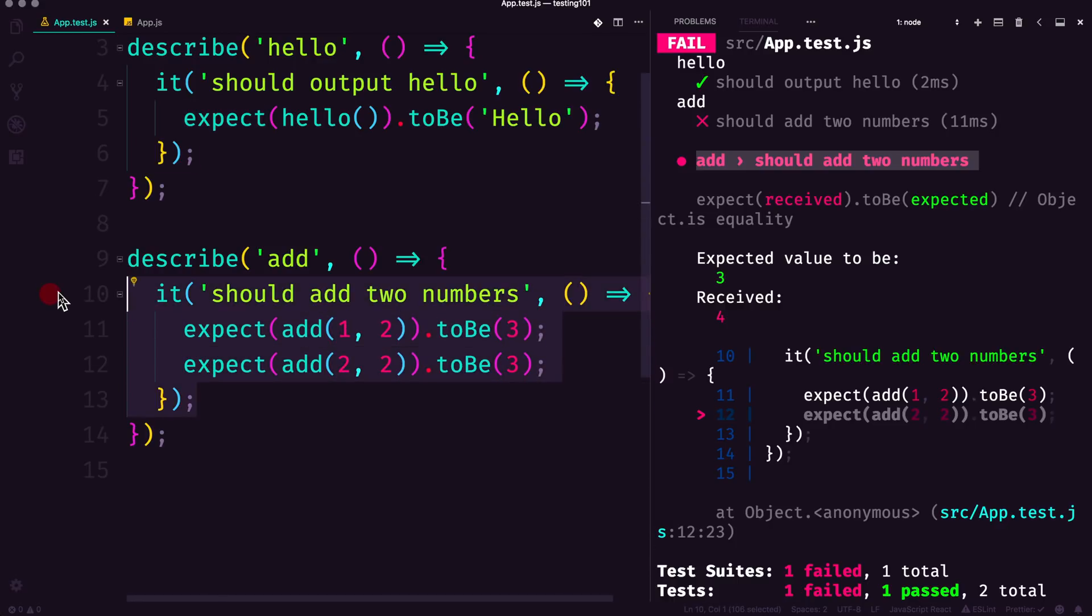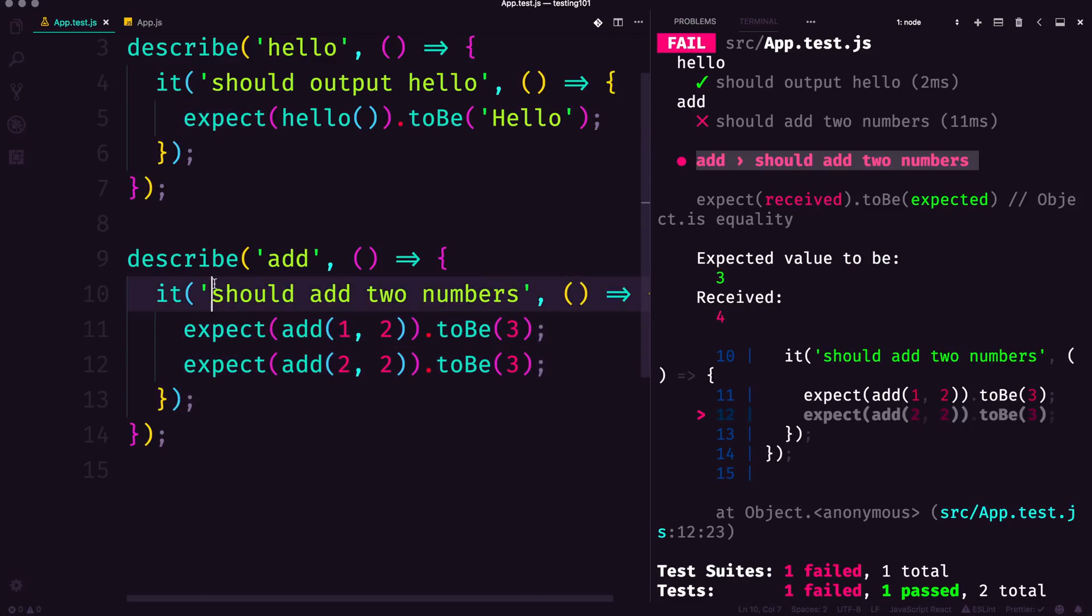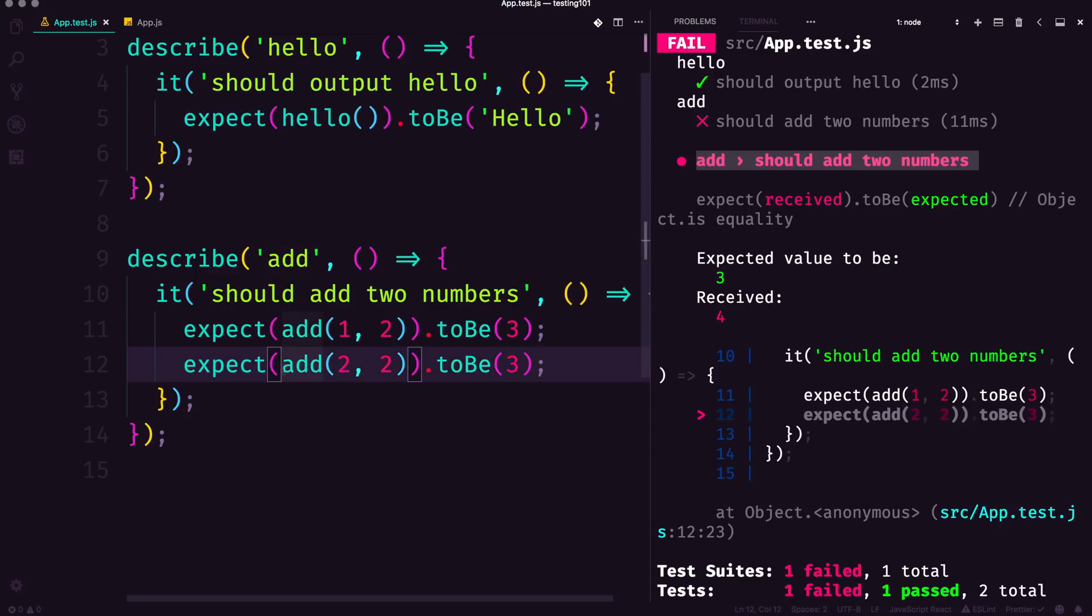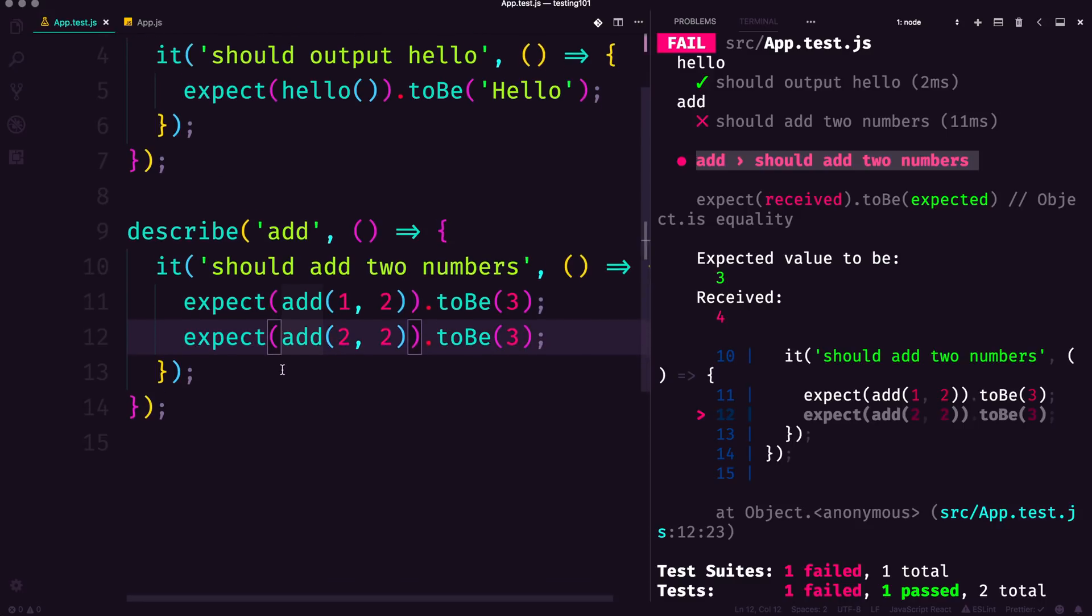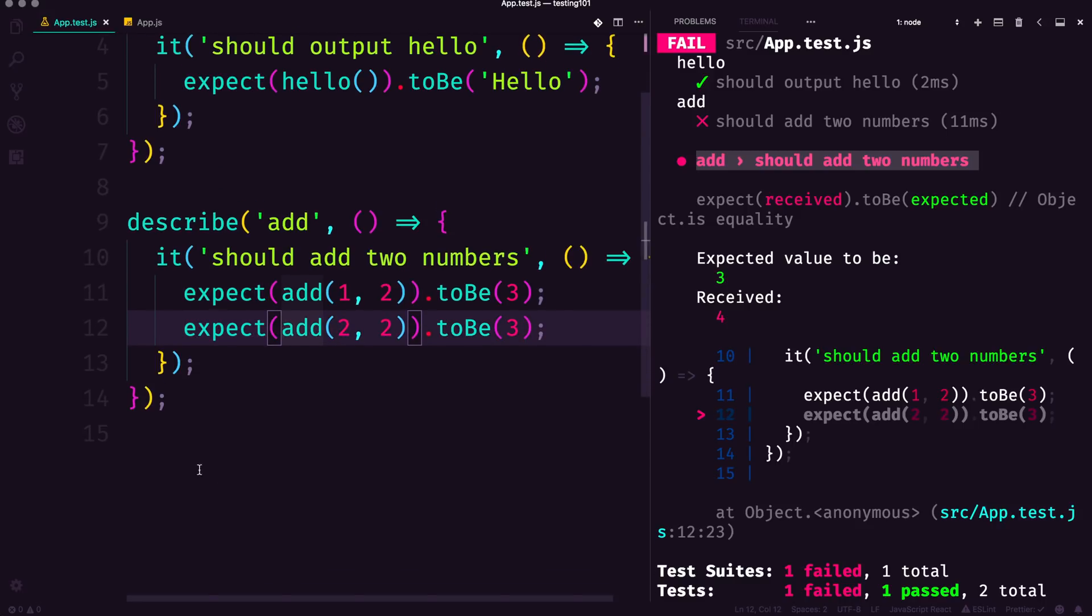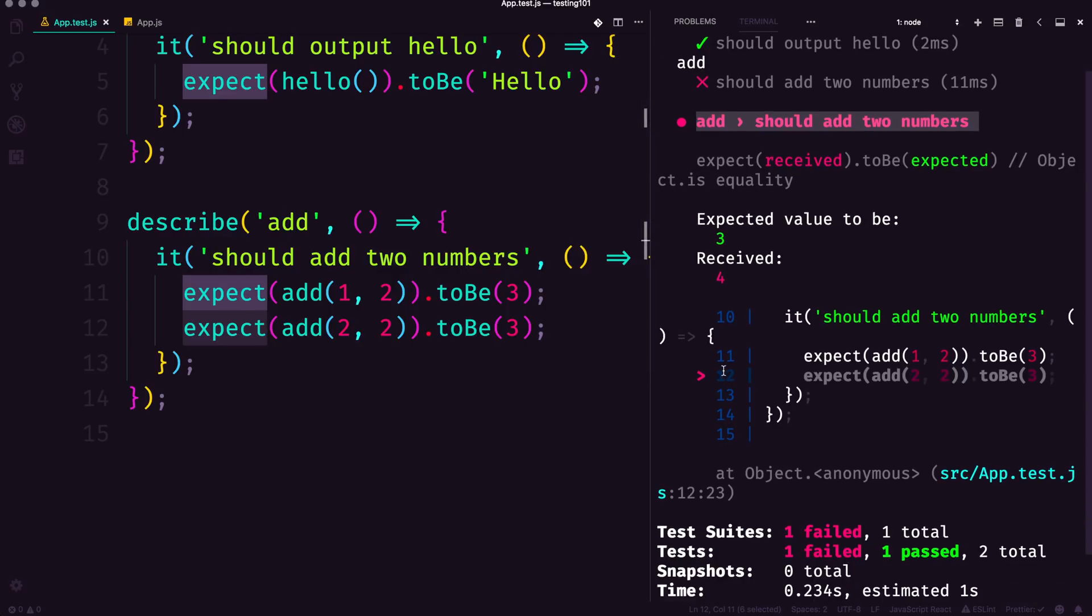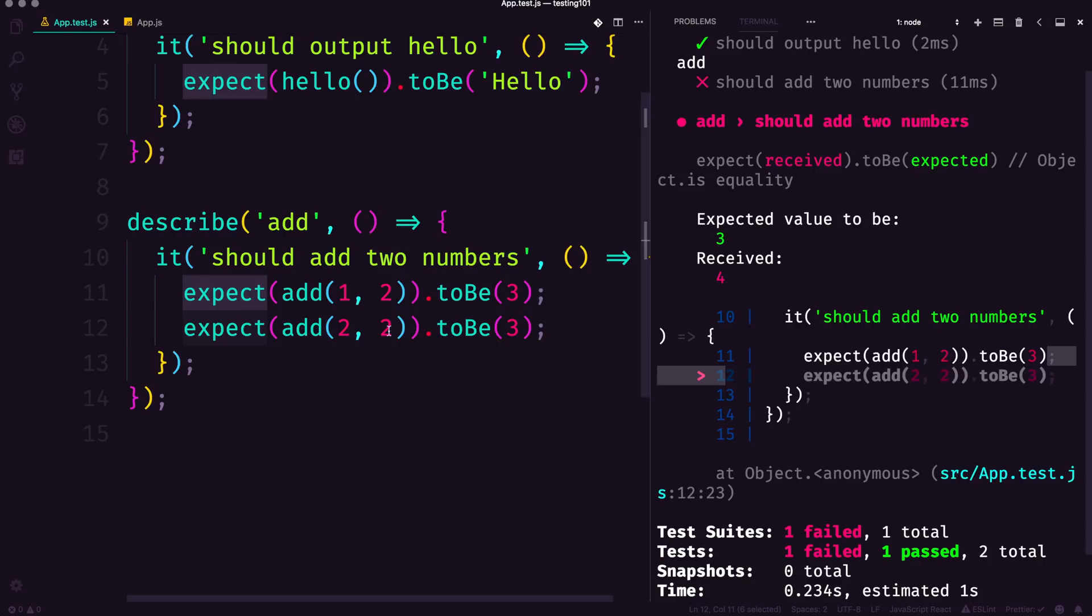If either of these expects fails, then this whole it should fail. You'll have different test cases within your it. We have an expect should be three, and then two plus two obviously shouldn't be three. Our test is incorrect here, not our actual function. What's nice is that it points us right to line 12.